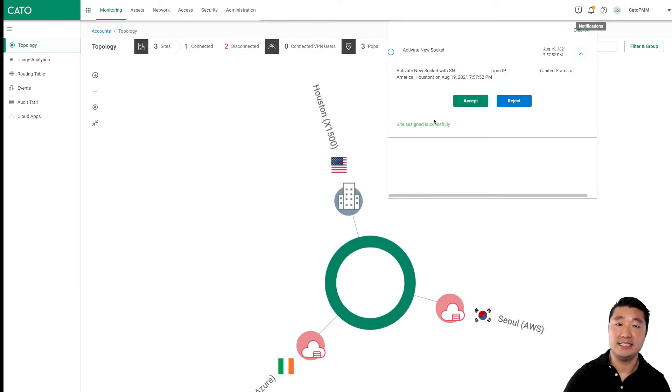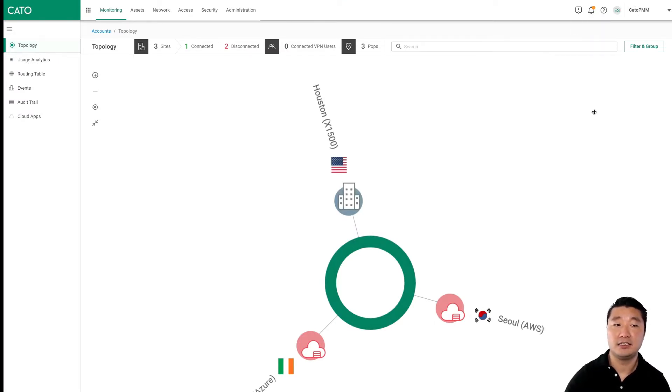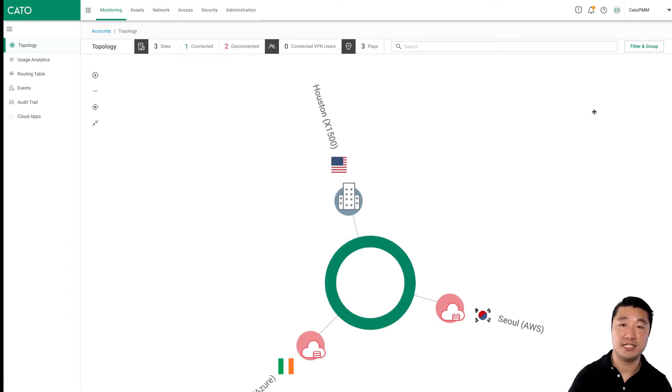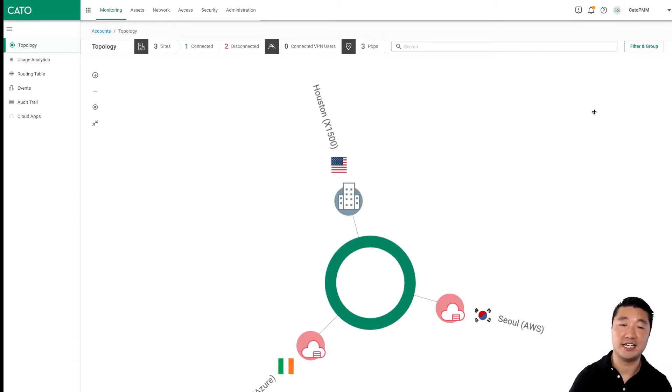As you can see, the site was assigned successfully. So now, when a site has two sockets assigned, the system automatically puts them into an HA pair. Let's wait a few minutes, and then we'll check back on our HA connection status.